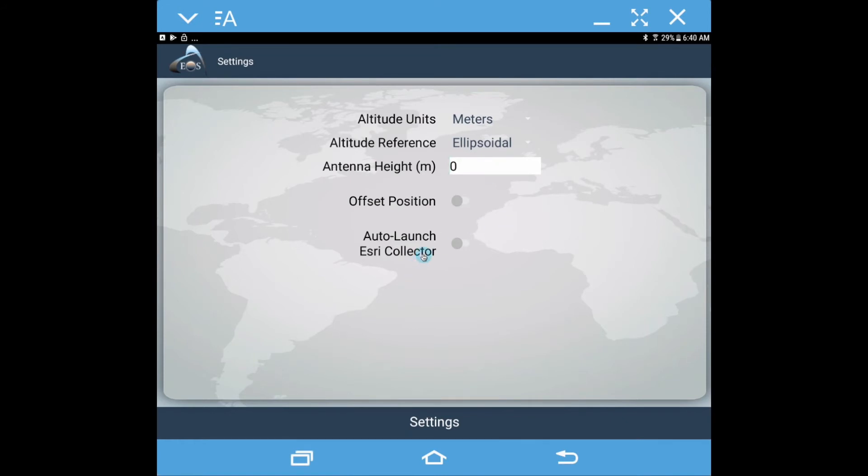And then there's also this new function here that is auto launch Esri Collector, so that once everything's set up and you go to work day after day, what you can do is power everything on, open EOS Tools Pro, and it will automatically launch you into your collector app.